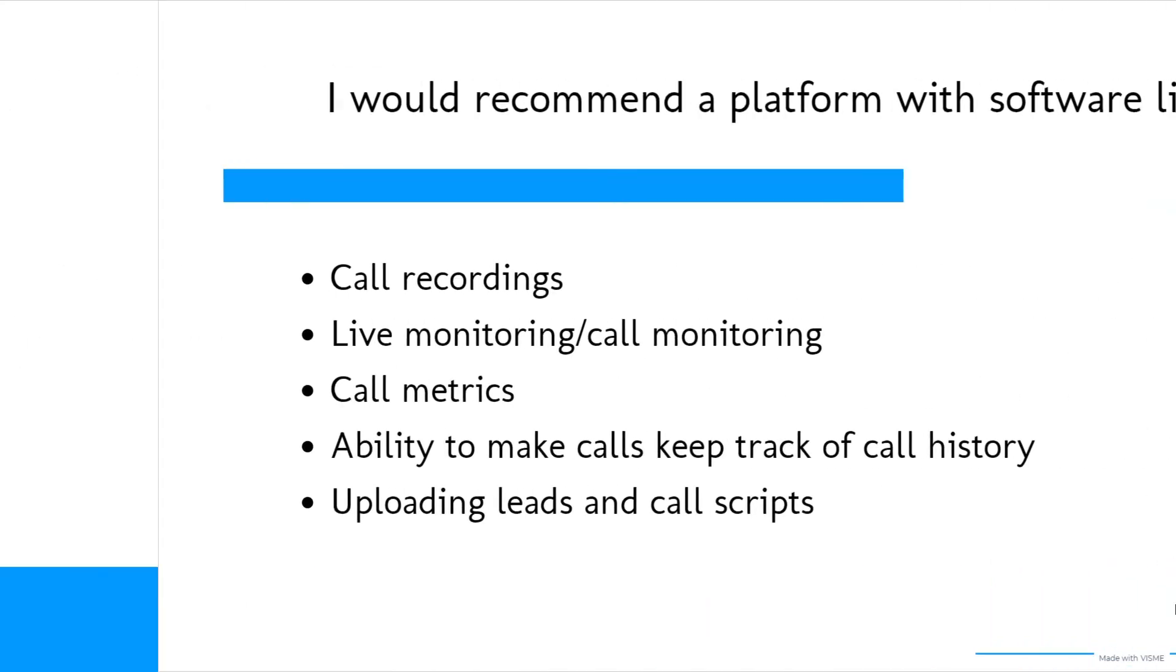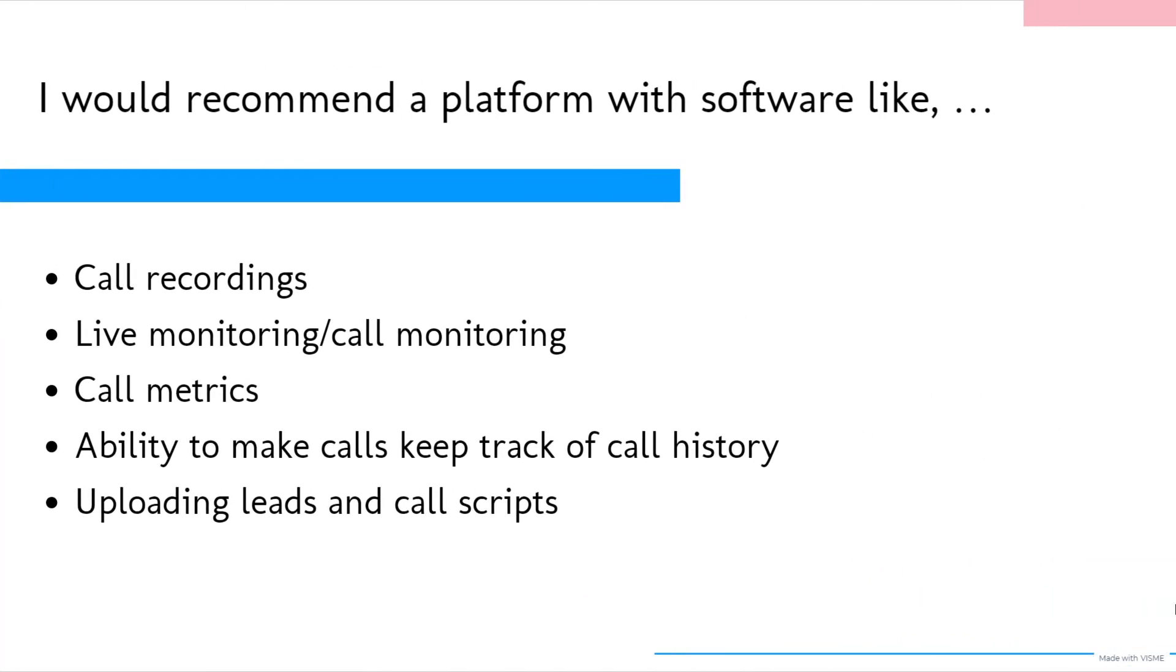I would recommend a platform that provides you with software with functionality like call recordings, live monitoring, call monitoring, call metrics, the ability to make calls and keep track of your call history, and to upload leads and your call scripts.